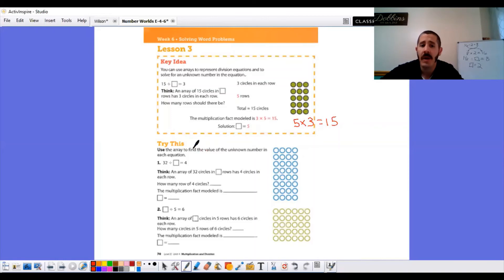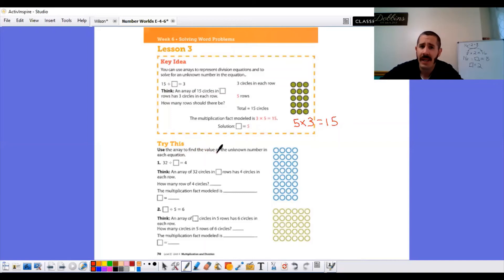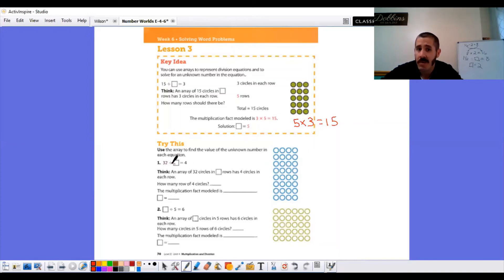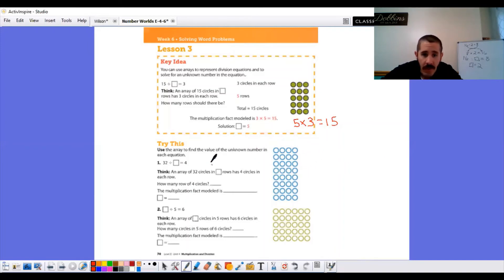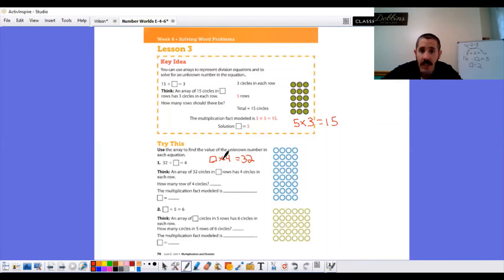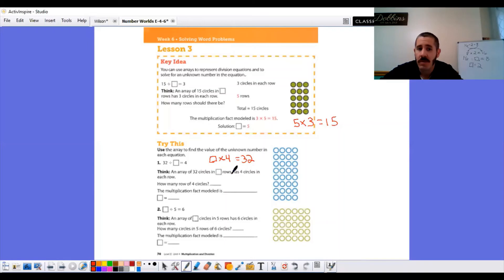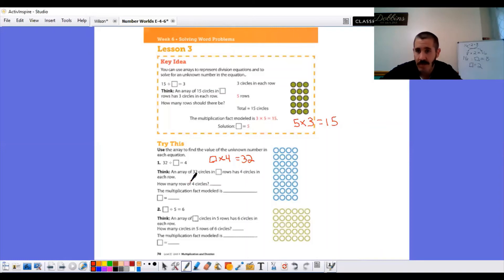Come down to the try this. Use the array to find the value of the unknown number in each equation. Just like lesson one, they already had the array drawn for us. So, that part's easy. 32, that's our total. We know if I counted all these up, we'd have 32. Divided by blank equals four. So, they're saying there's four in a row. We don't know how many rows. And we know that the total is 32. So, now I've just changed it into a multiplication problem. An array of 32 circles in blank rows has four circles in each row. How many rows?